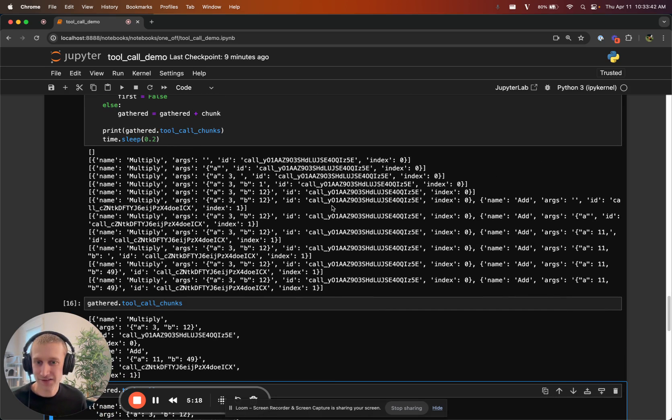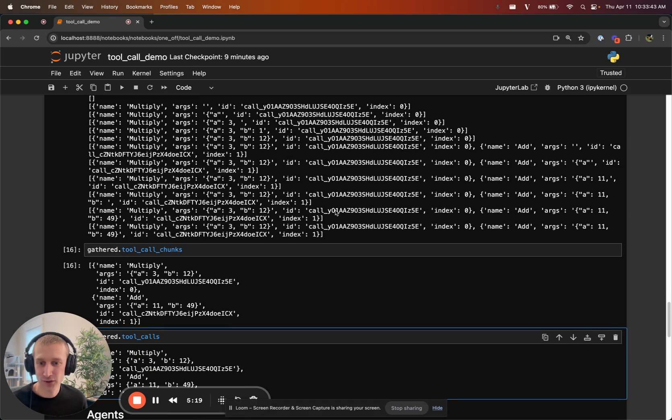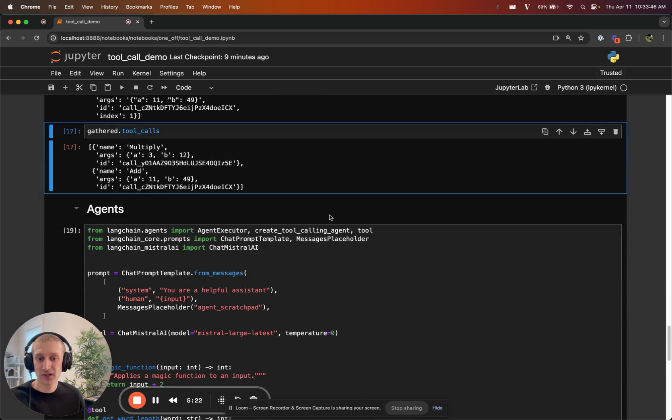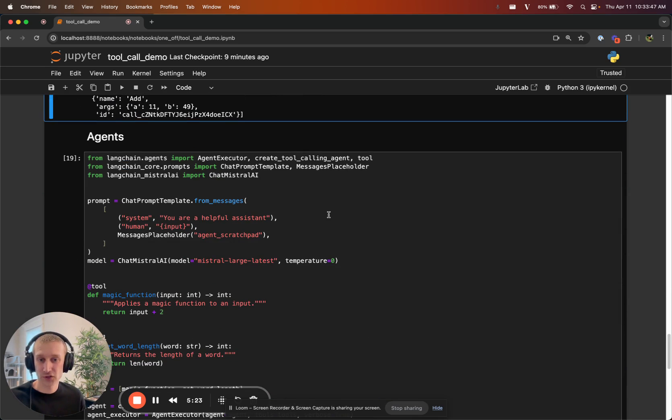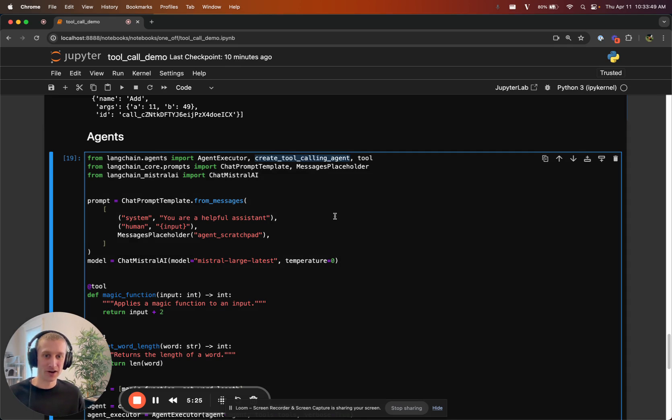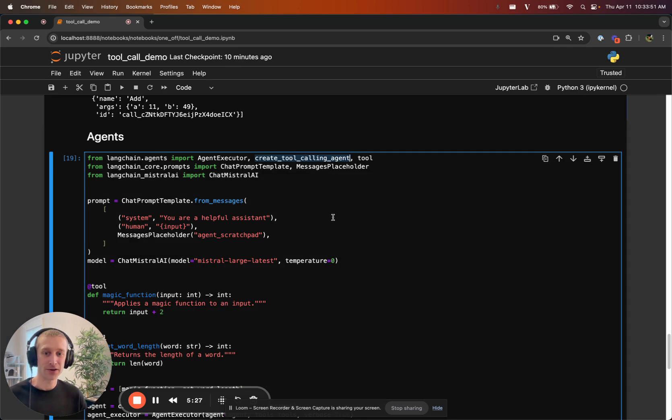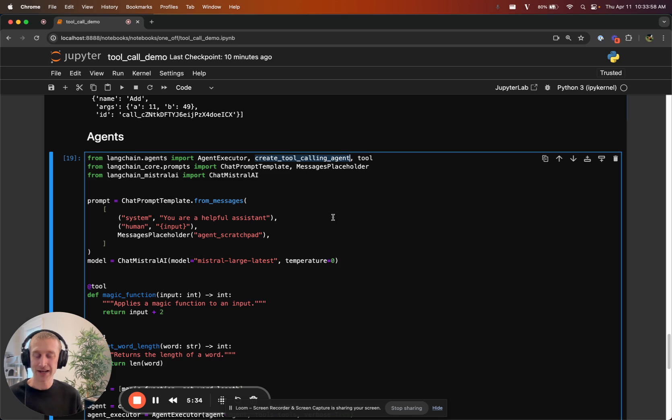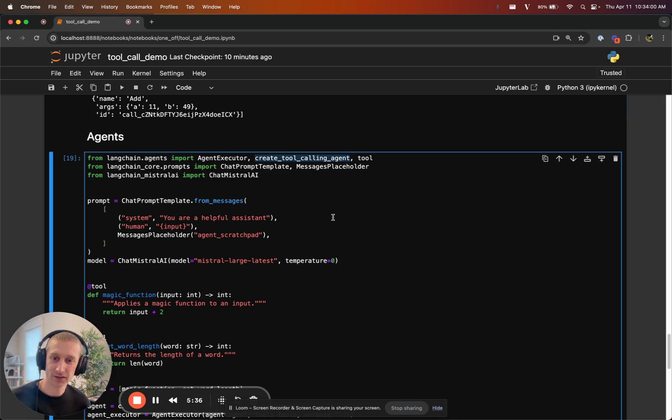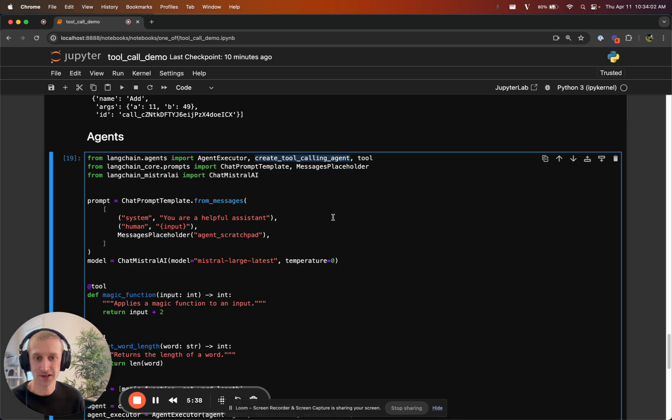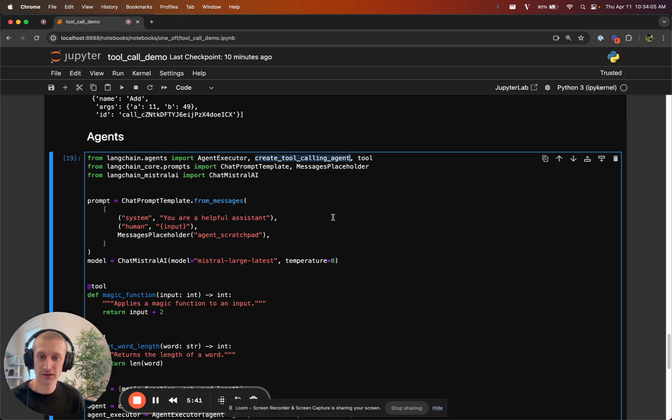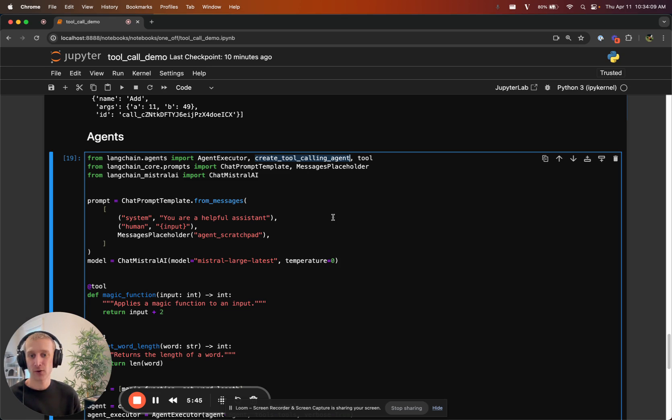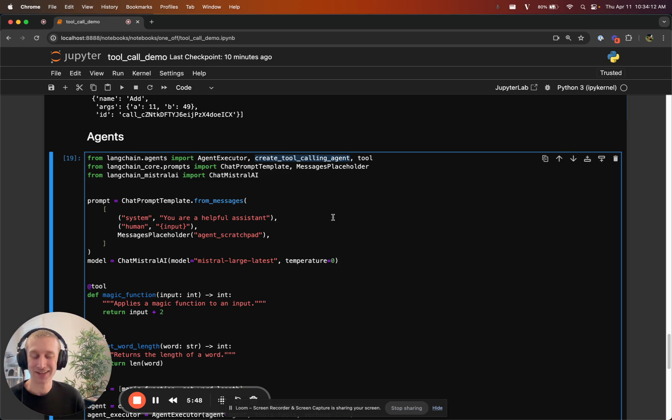The last thing I wanted to show you is agents. We have a new constructor for agents called create toolcalling agent. Any model that uses this new toolcalling paradigm can work with this function. We've had this before for OpenAI and models that work similarly to OpenAI and how they structure their tools could work with our agent constructors.